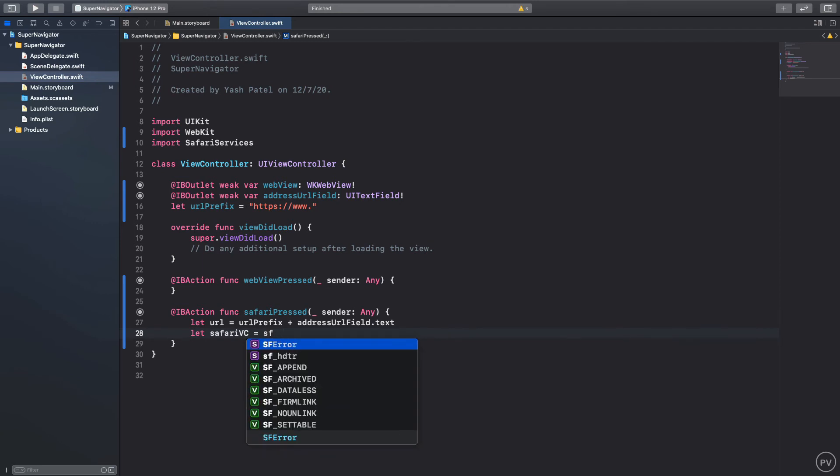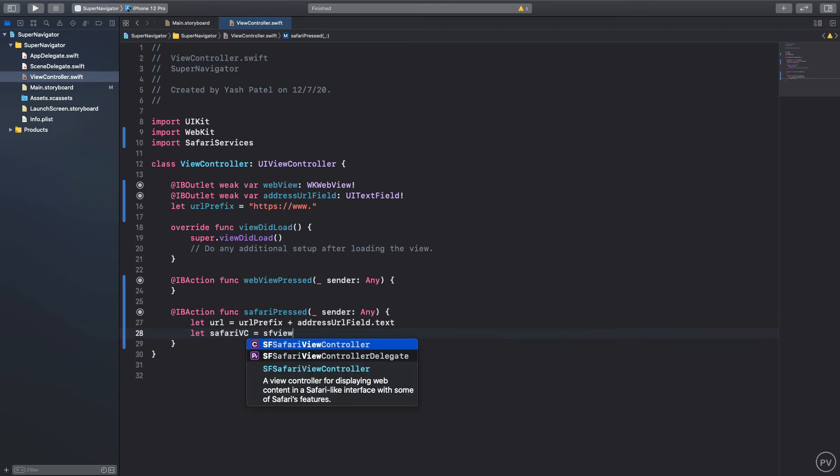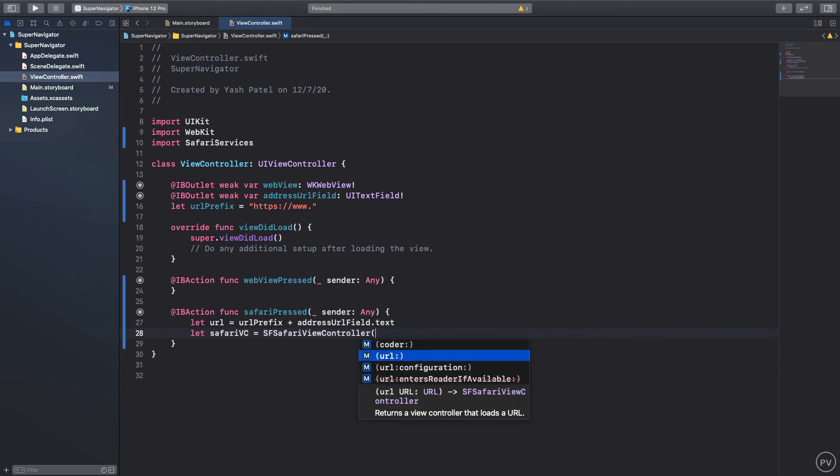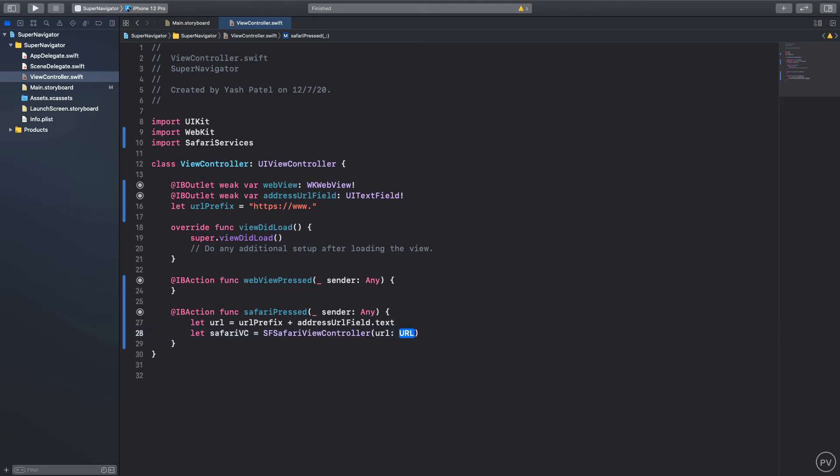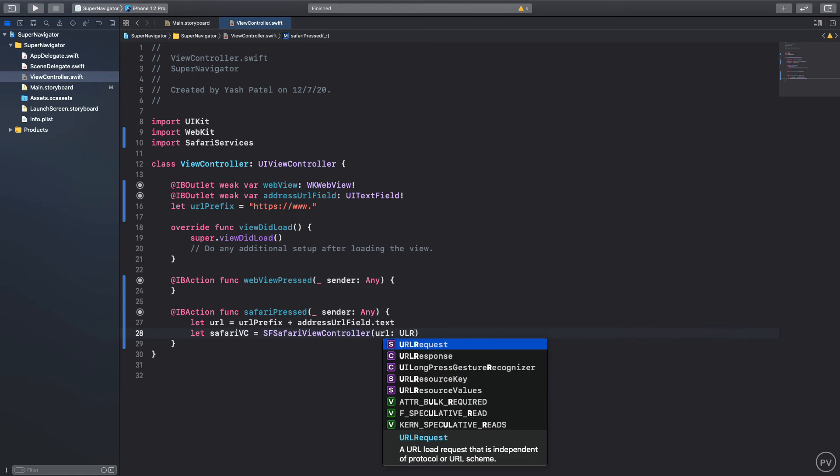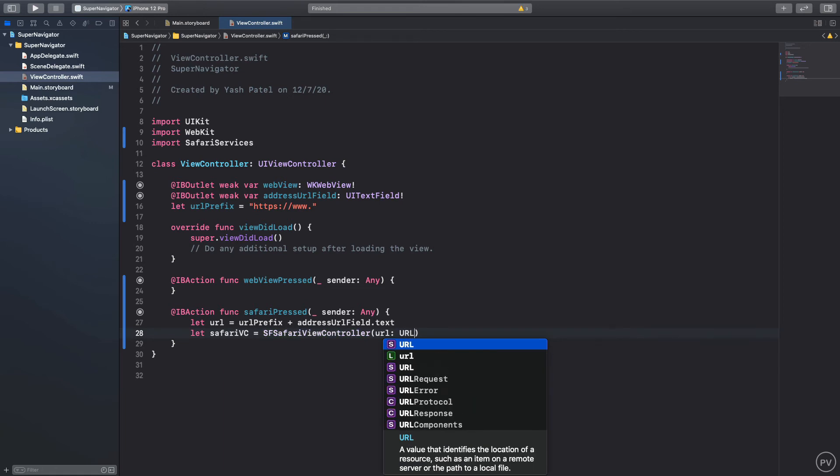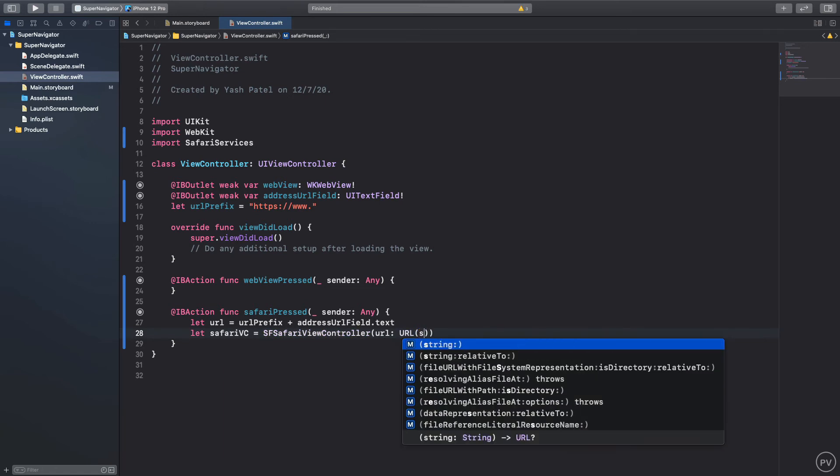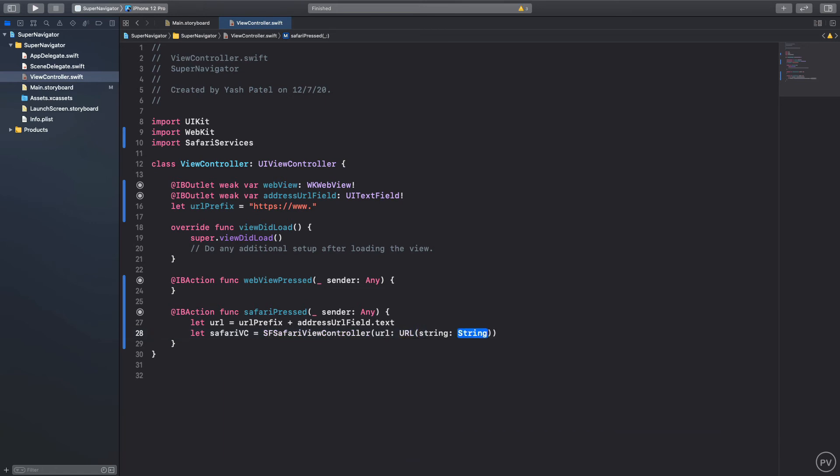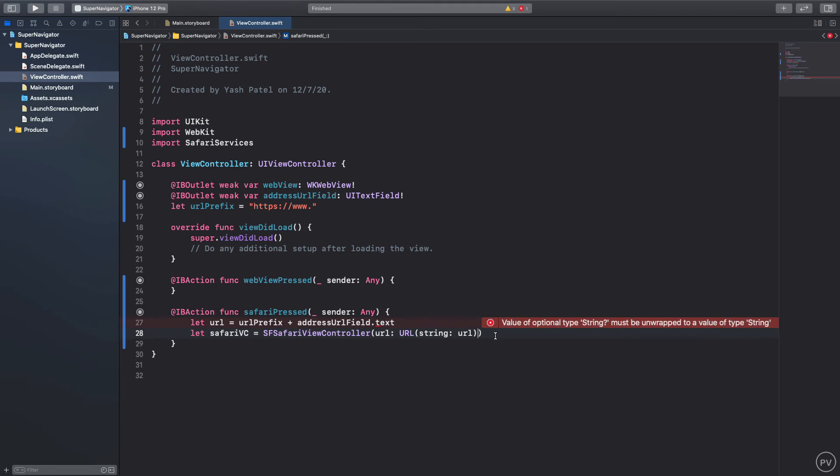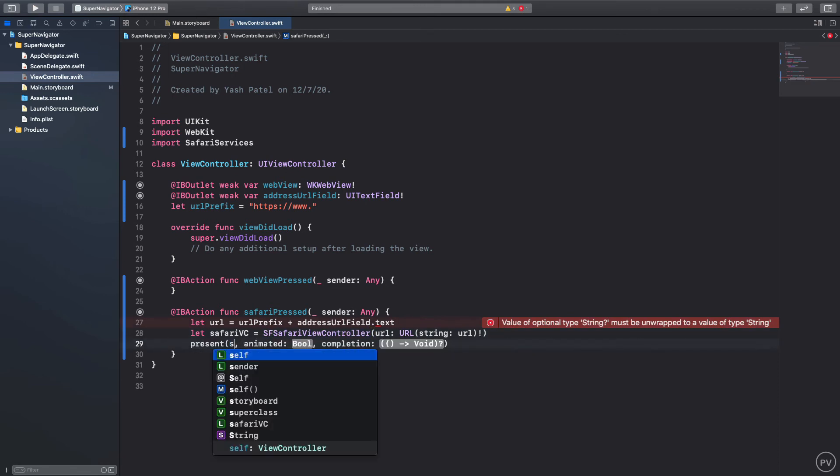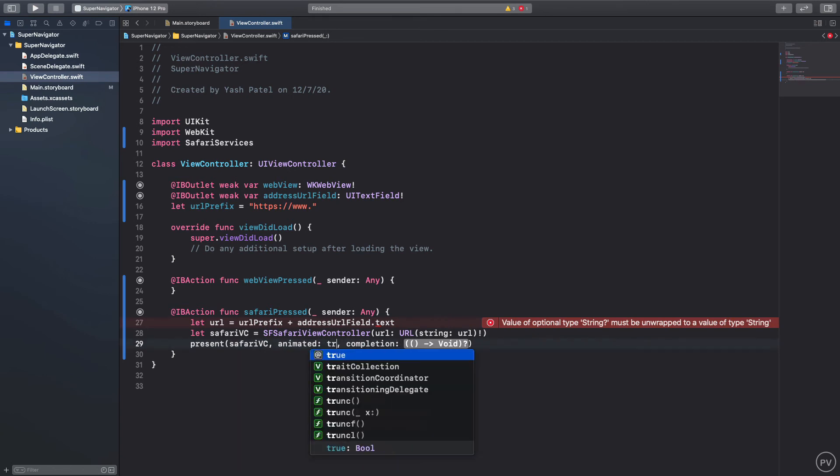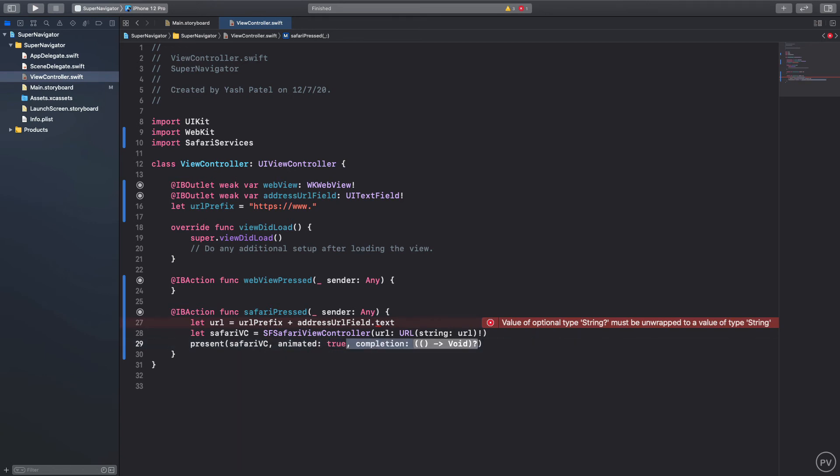We will say address URL field dot text and here we'll say Safari VC equal to SF Safari view controller. This will ask for a URL so the way you create url is you say url, open brackets and type in string, and here you will pass in your url. I'll put in an exclamation force unwrapping.